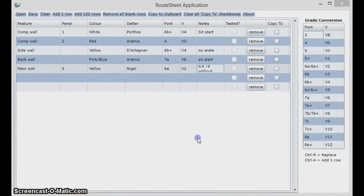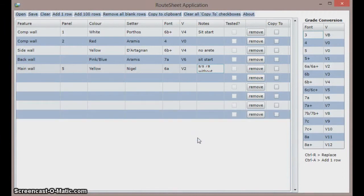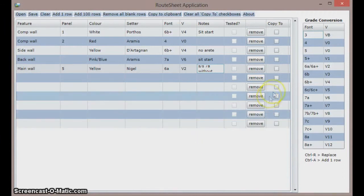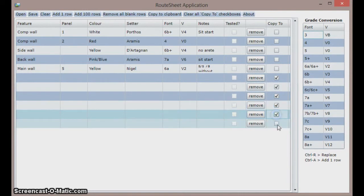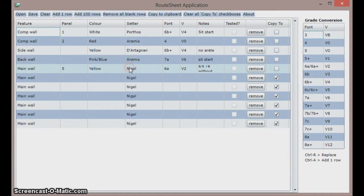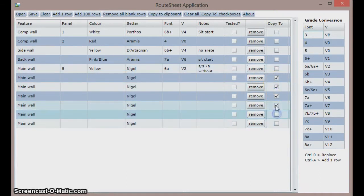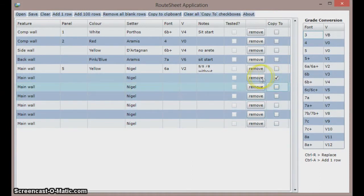First I will add a few rows by hitting Ctrl+A on the keyboard a few times and then click the copy to checkboxes for the added rows which will represent routes I have set on the main wall. Then I right click main wall and Nigel. I will then go back into the copy to column and deselect all but the first route by clicking once more on the checkboxes.